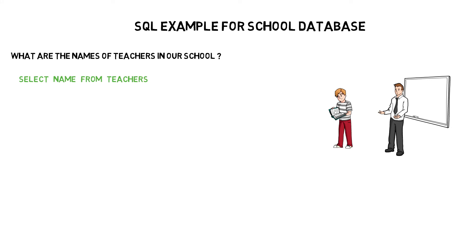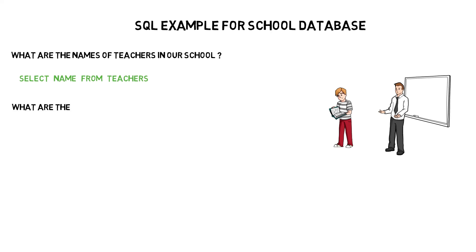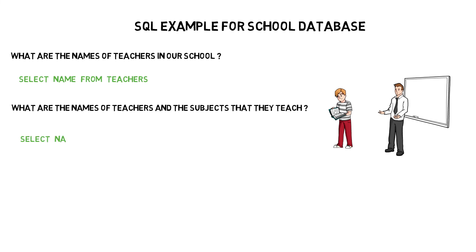The database will then return the names of all the teachers for which we have the data in the teachers table. Let's say we also want to look at the subjects that these teachers teach along with their names. All we need to do is add the subjects column in the select query and the database will then return all the names of the teachers and the subjects that they teach.